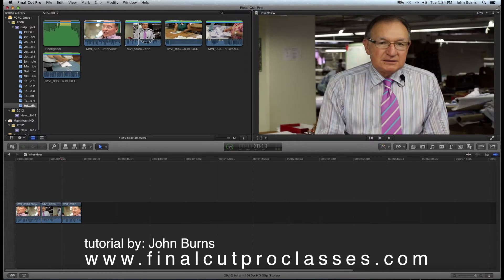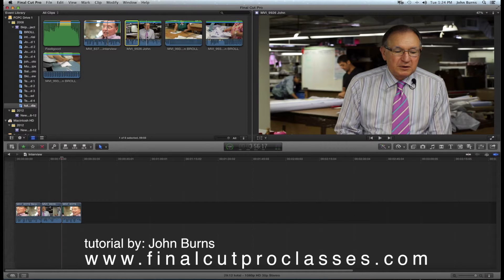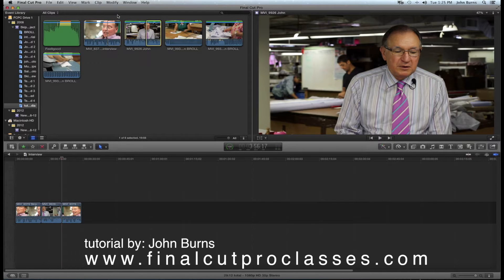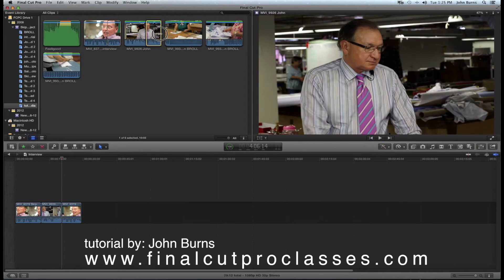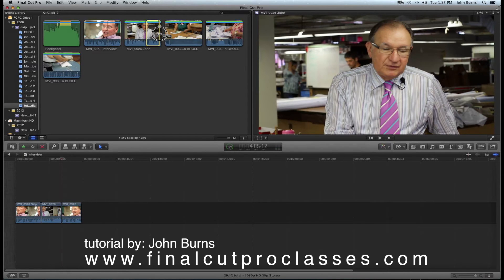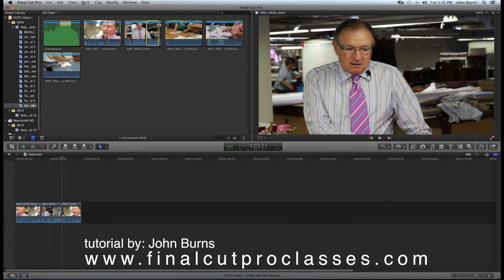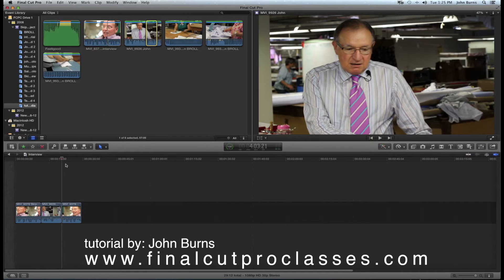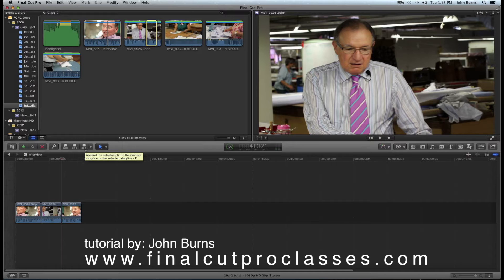Now I'm going to take one more clip of Lewis. I'll randomly set an end point, or I can put the playhead here and set the range in. It doesn't matter where my playhead is when I hit the append button — it's always going to put the clip at the end of the timeline.